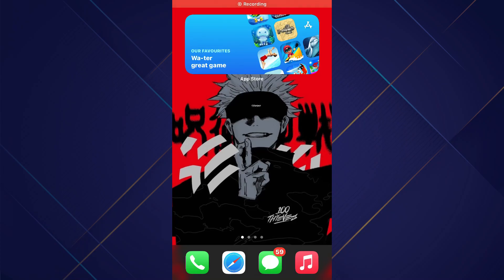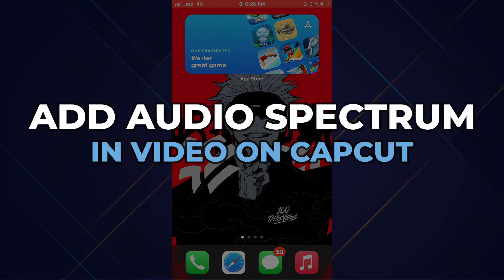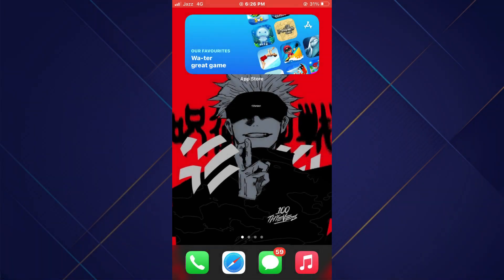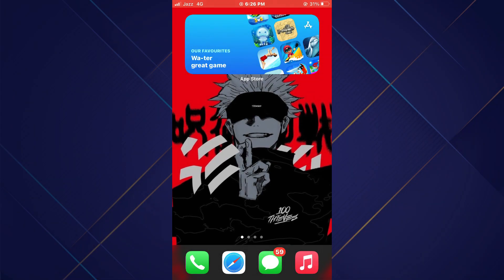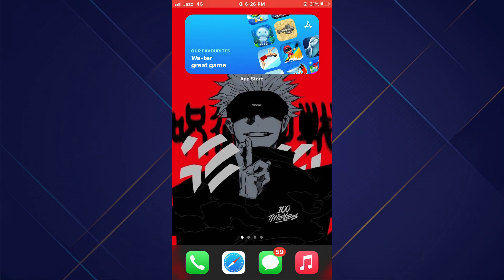Hey guys, in this video I'll show you how you can add audio spectrum in video on CapCut. So make sure to watch the video till the very end. And let's begin.